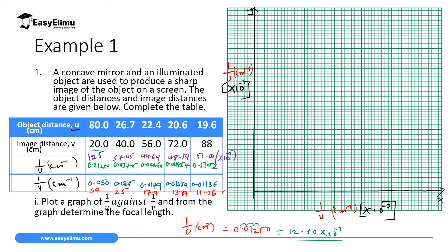Choose a scale: 1 centimeter represents 10 per centimeter. Label the x-axis from 0 to 50 in intervals of 10, and the y-axis from 0 to 60 or 70 in intervals of 10. Remember that whatever value you read on the graph must be multiplied by times 10 to the power of negative 3.